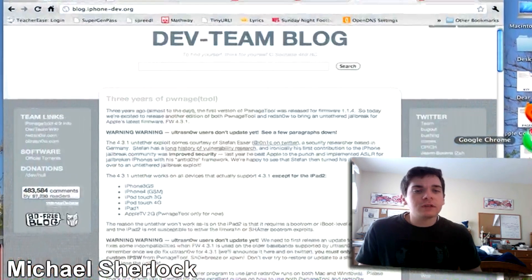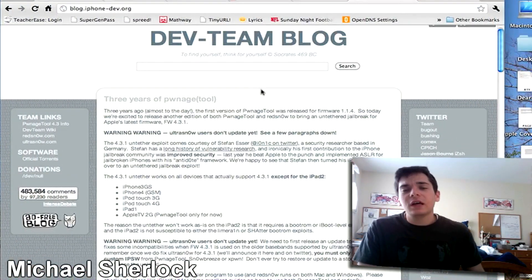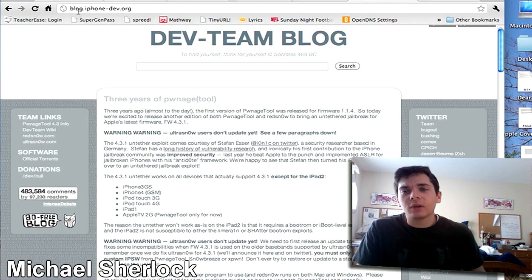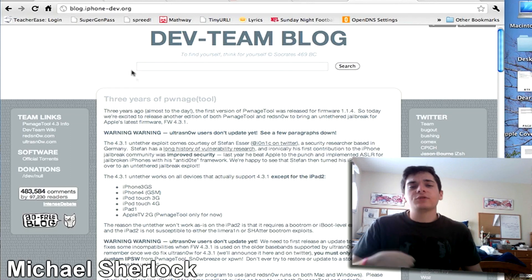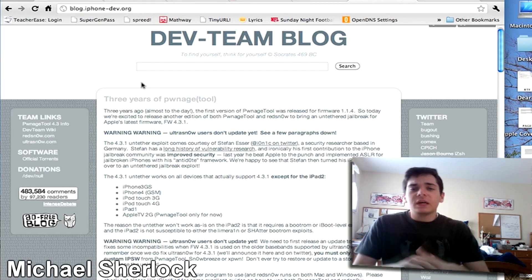So let's hop over to the internet and I'll show you exactly what you need to download. Head on over to our favorite website blog.iphone-dev.org. That's where you can find all your jailbreaking needs.